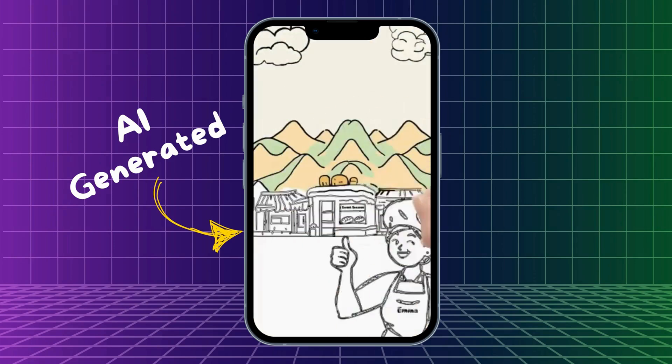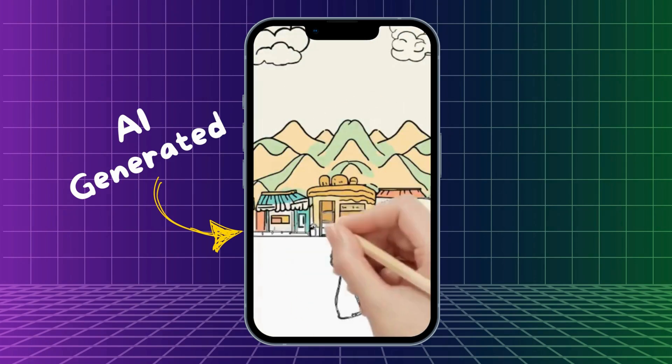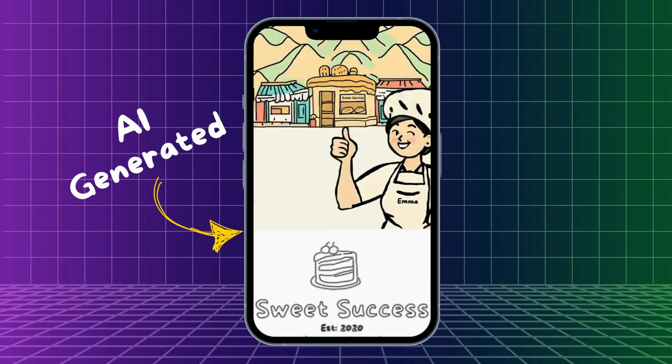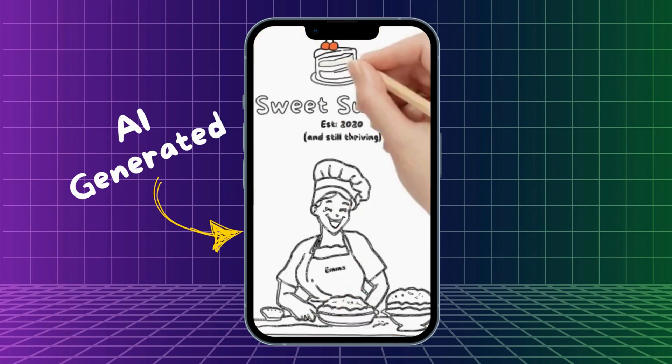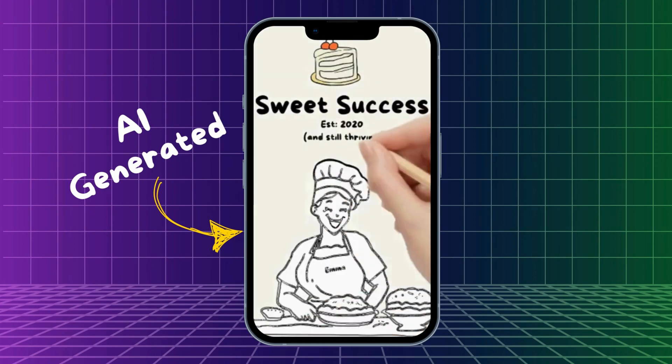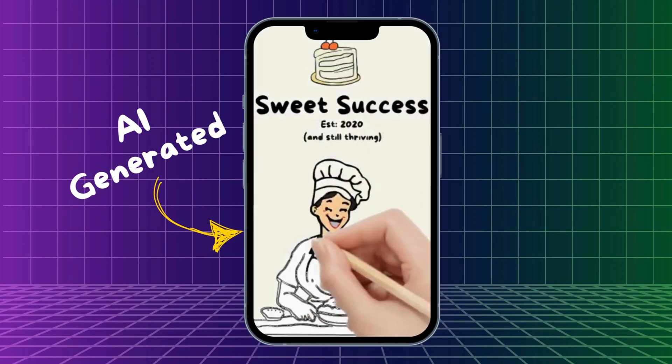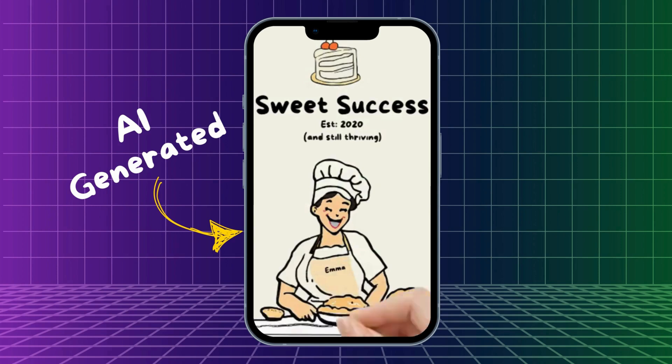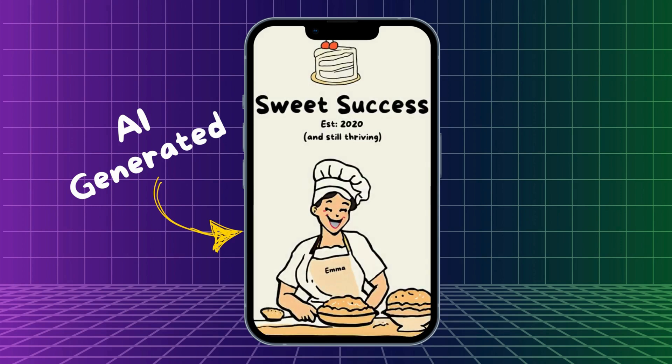With her business thriving, she opened a second location in a busy part of town. Now, Sweet Success Bakery is well-known and successful, thanks to Emma's hard work and smart decisions.